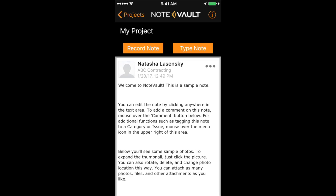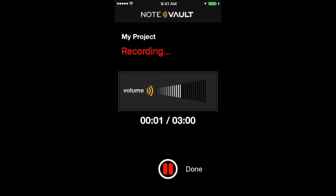Once logged in, you can either record a note or type a note. I prefer to speak my notes because NoteVault transcribers will convert my voice recording into text for me. People speak 10 times faster than they write, so this is much more efficient and easy.